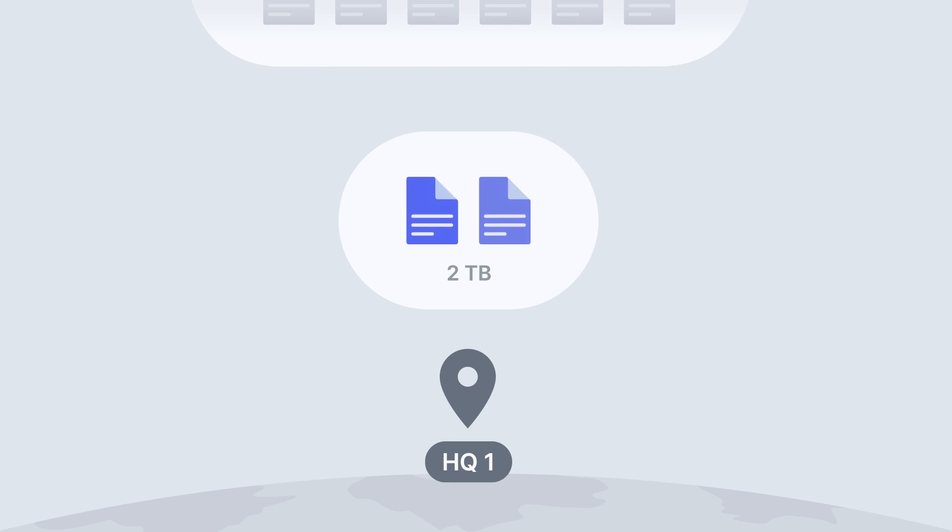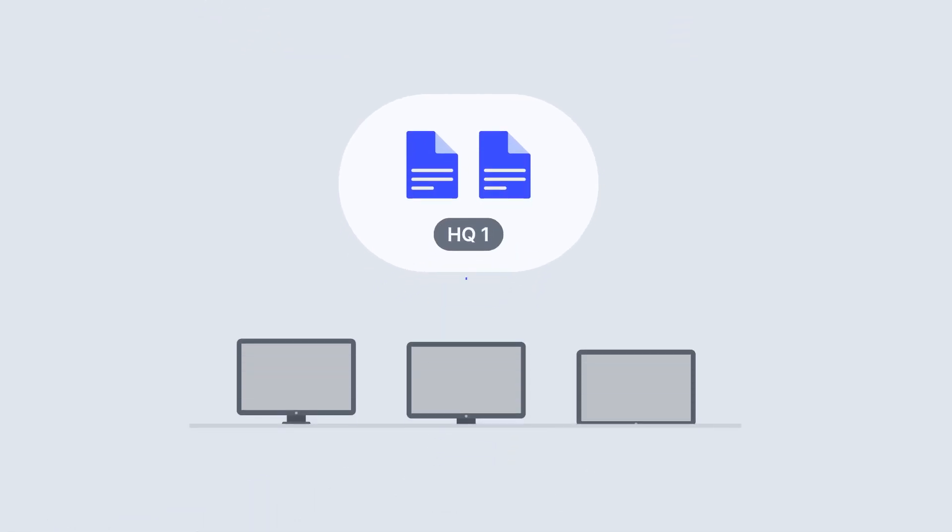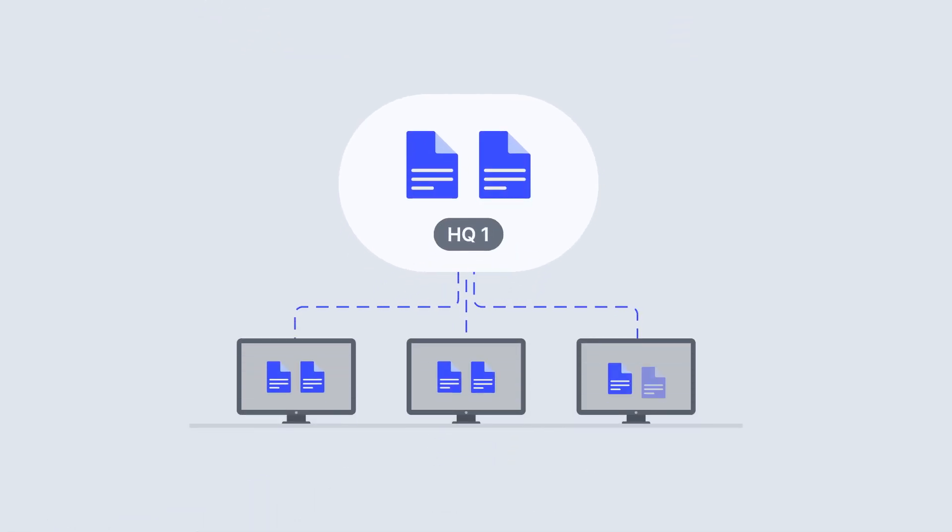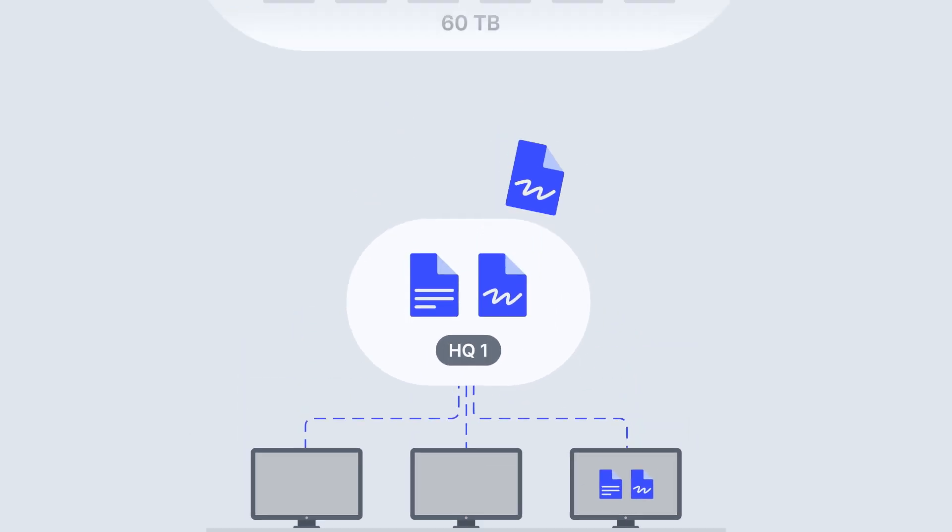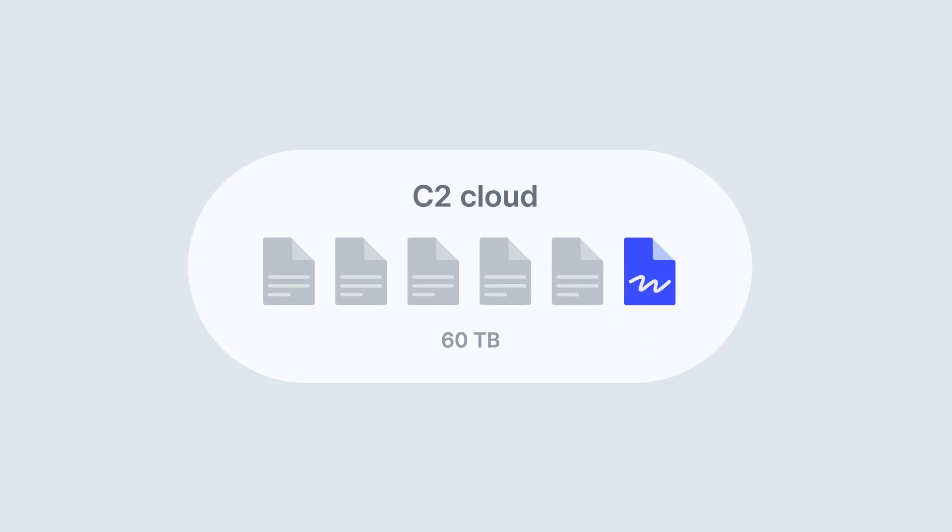We can use Hybrid Share to cache that two terabytes on the local server so employees can access it at the speed of our local LAN. Once they make changes to the data, it will sync back to the cloud.